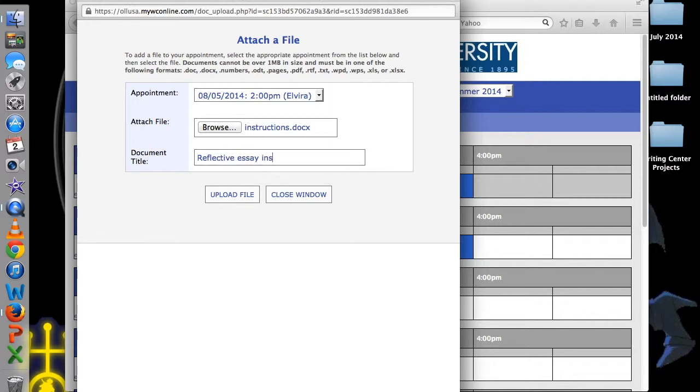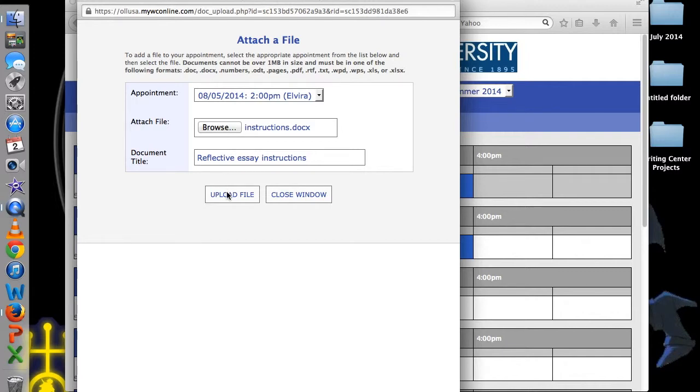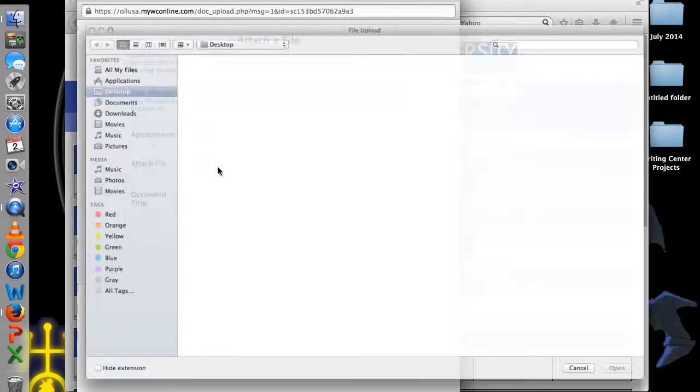Notice there is no limit to the number of attachments, so we recommend you include your assignment, as well as a copy of the instructions, guides, or rubrics that your professor provides.